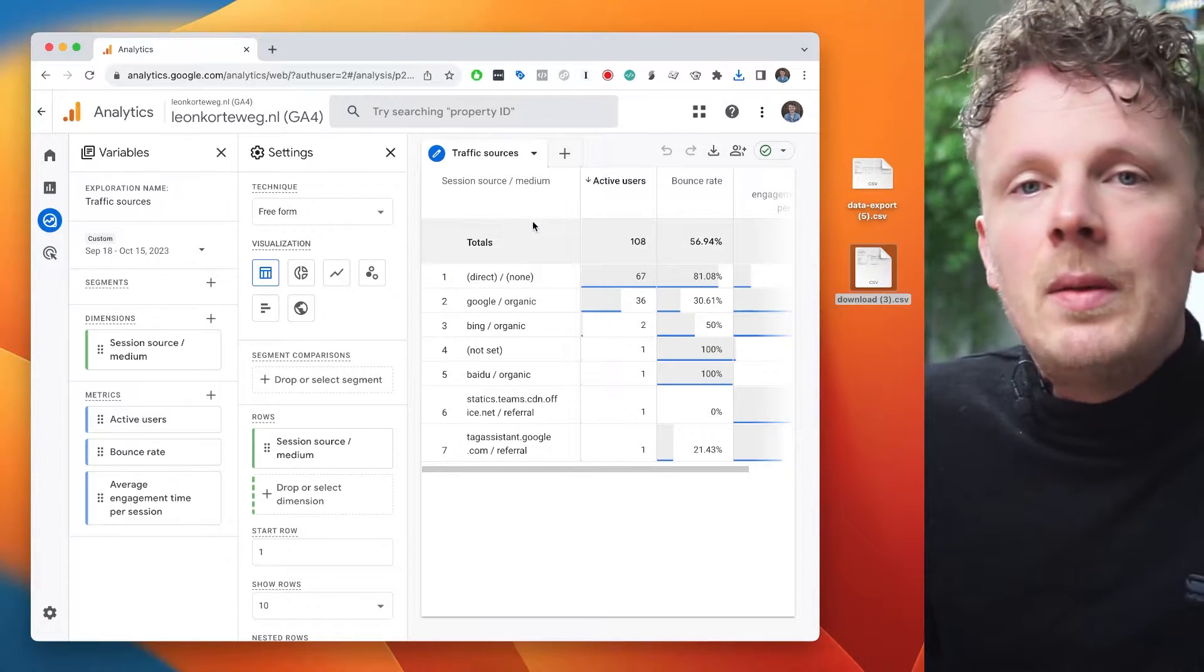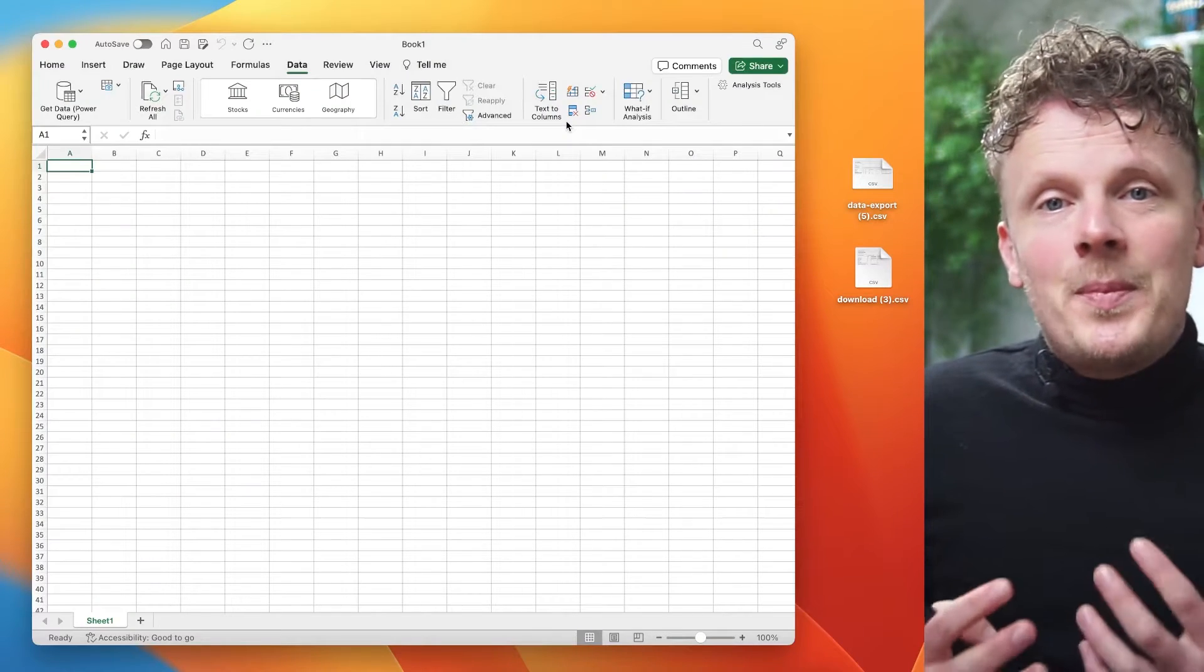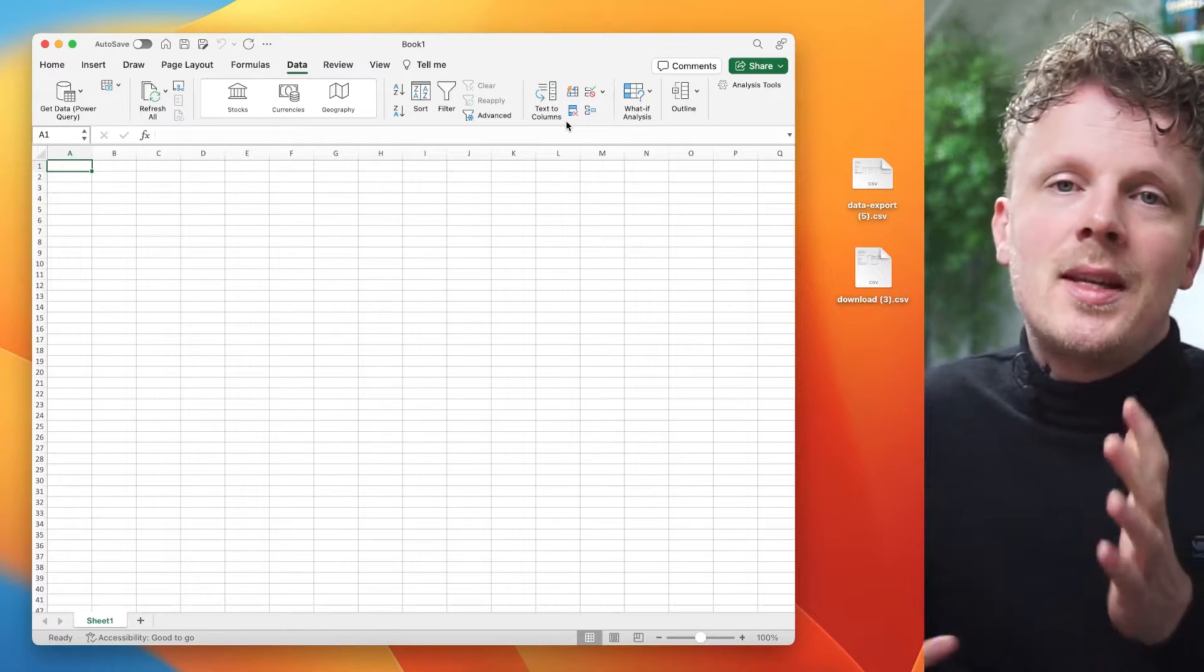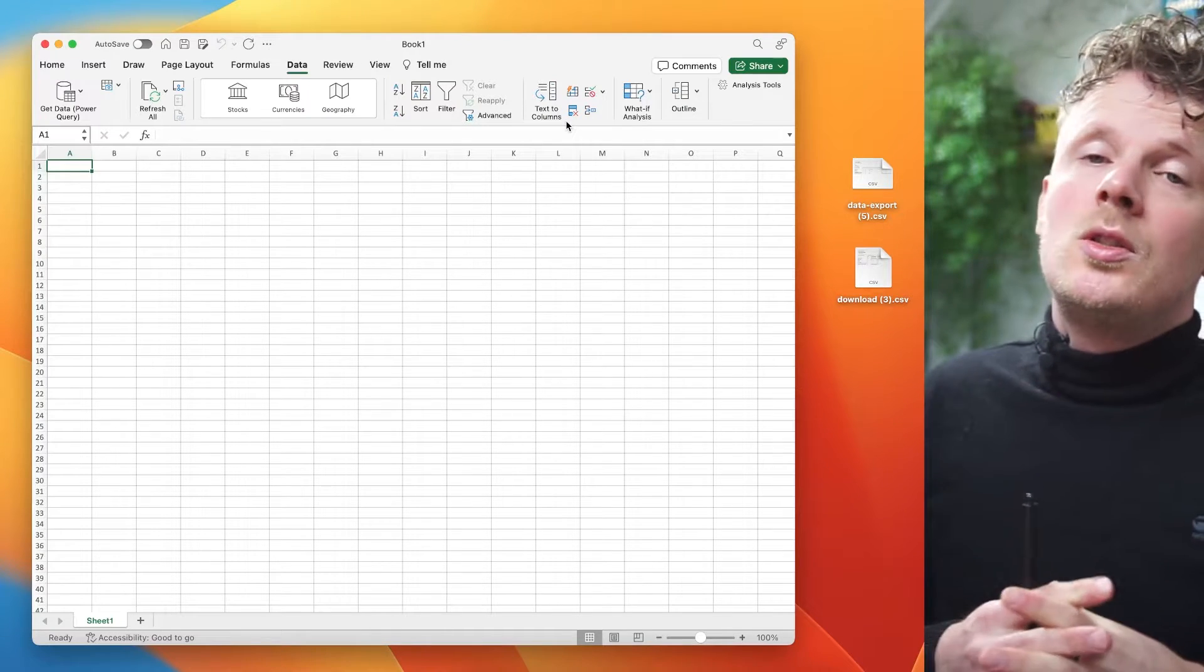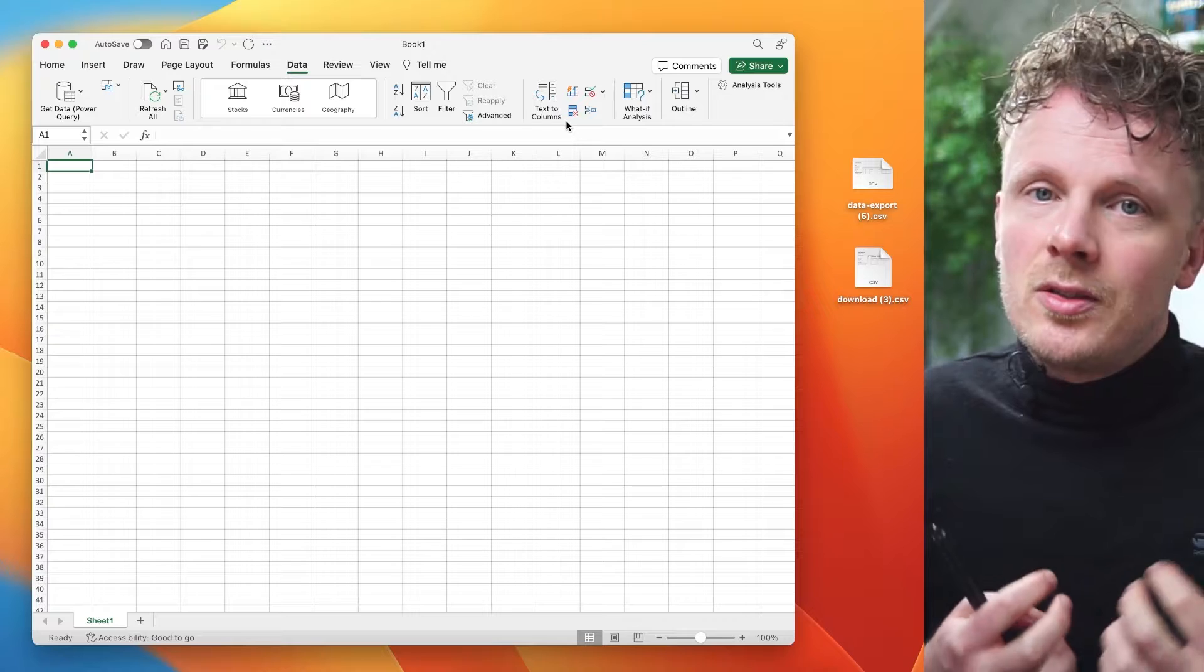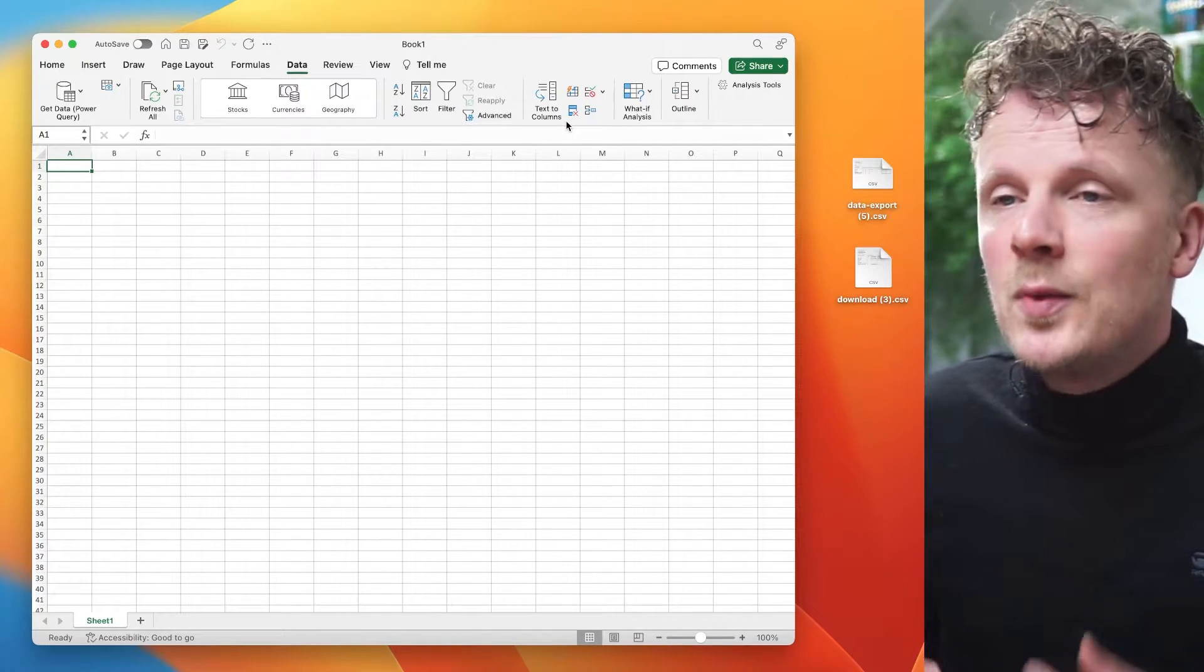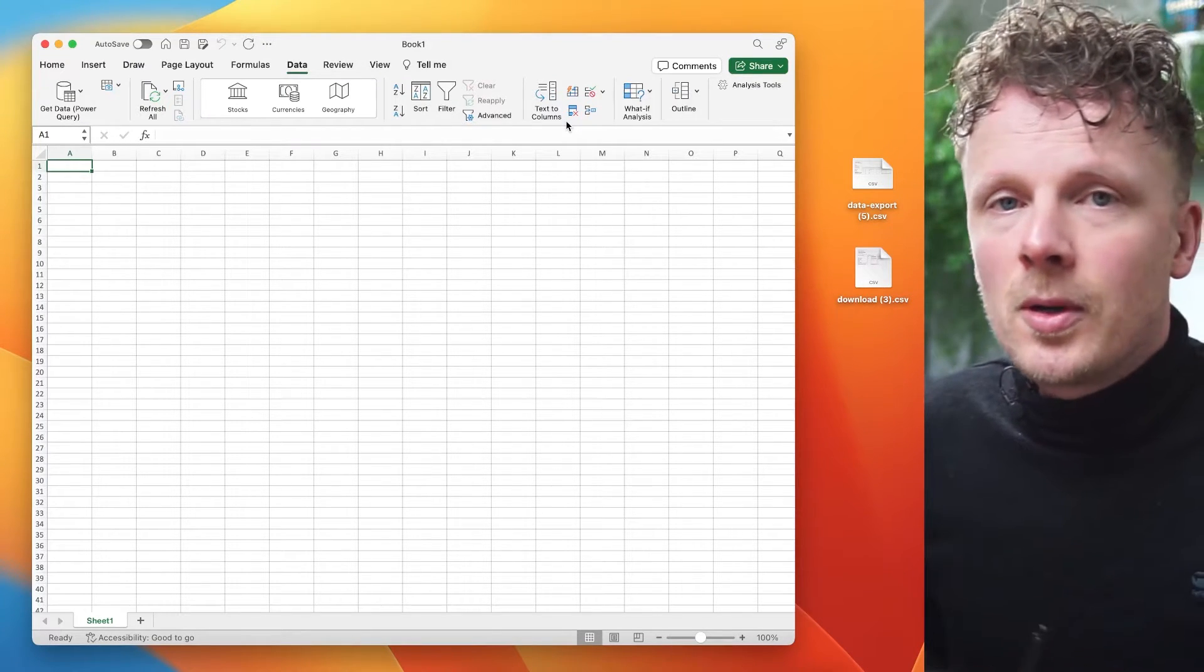All right. How can we bring this data into Microsoft Excel? So I've opened up Excel and I have a blank worksheet right here. First of all, note that I'm on Mac. So the steps that I'm going to take might be a little bit different if you're on a different operating system. Also, I tried to do this on the online version of Excel, but importing CSV files is not possible over there at the moment of recording this video. So you have to install Excel in order to import your CSV files from GA4.